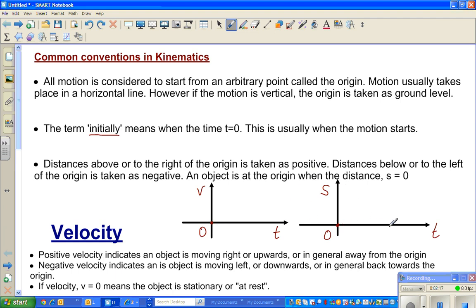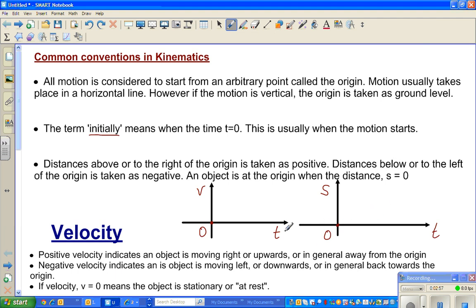If distance is to the right or above the origin it's taken as positive, and conversely if it's to the left or below it's negative. An object is at the origin when S equals zero. If S is positive, the object is to the right or above; if S is negative, it is to the left or below the origin.